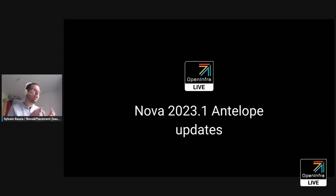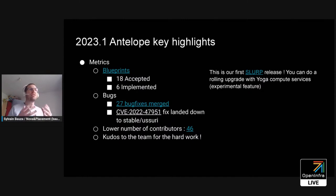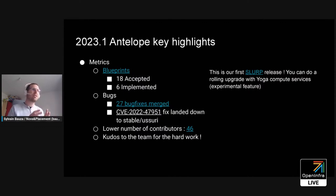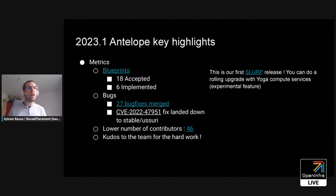For Antelope, we had six specs or blueprints that were merged. Eighteen were accepted before. We only had six not because we didn't have time to review them, but more because some priorities were different among contributors. Unfortunately, we didn't have time to merge more of them. On bugs, 27 bug fixes were merged, maybe more — I'm trying to account for all the changes merged for bugs.